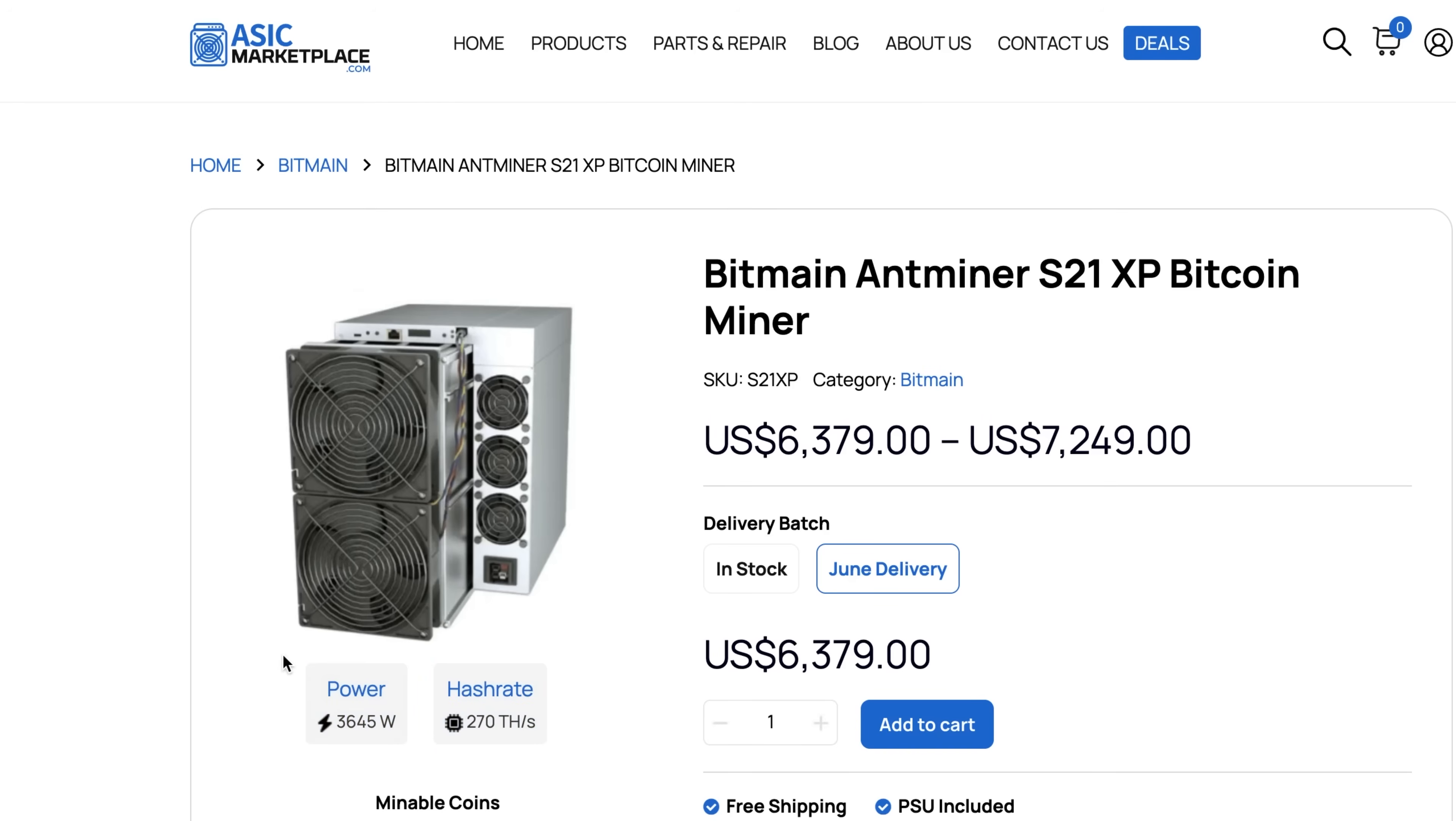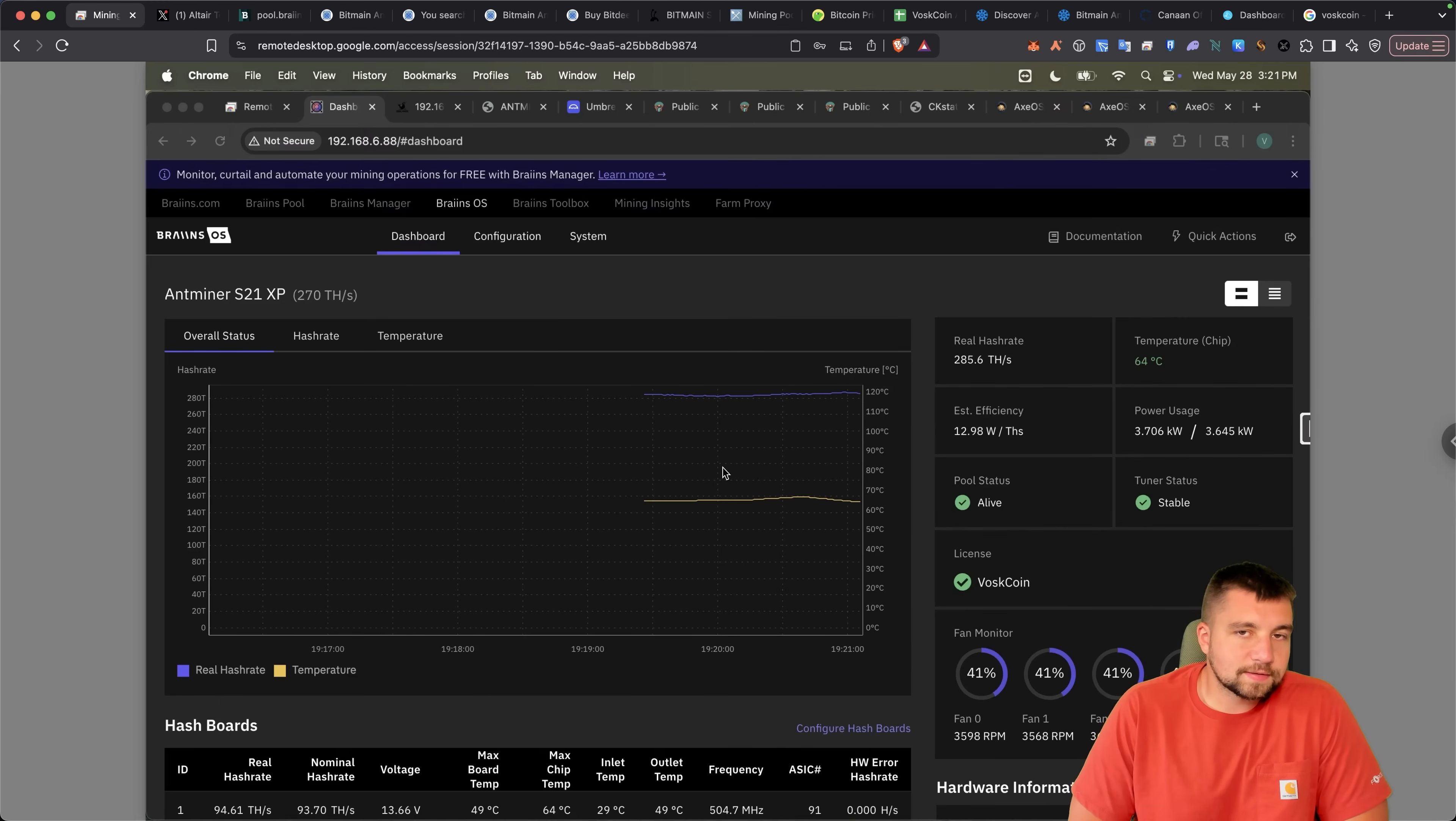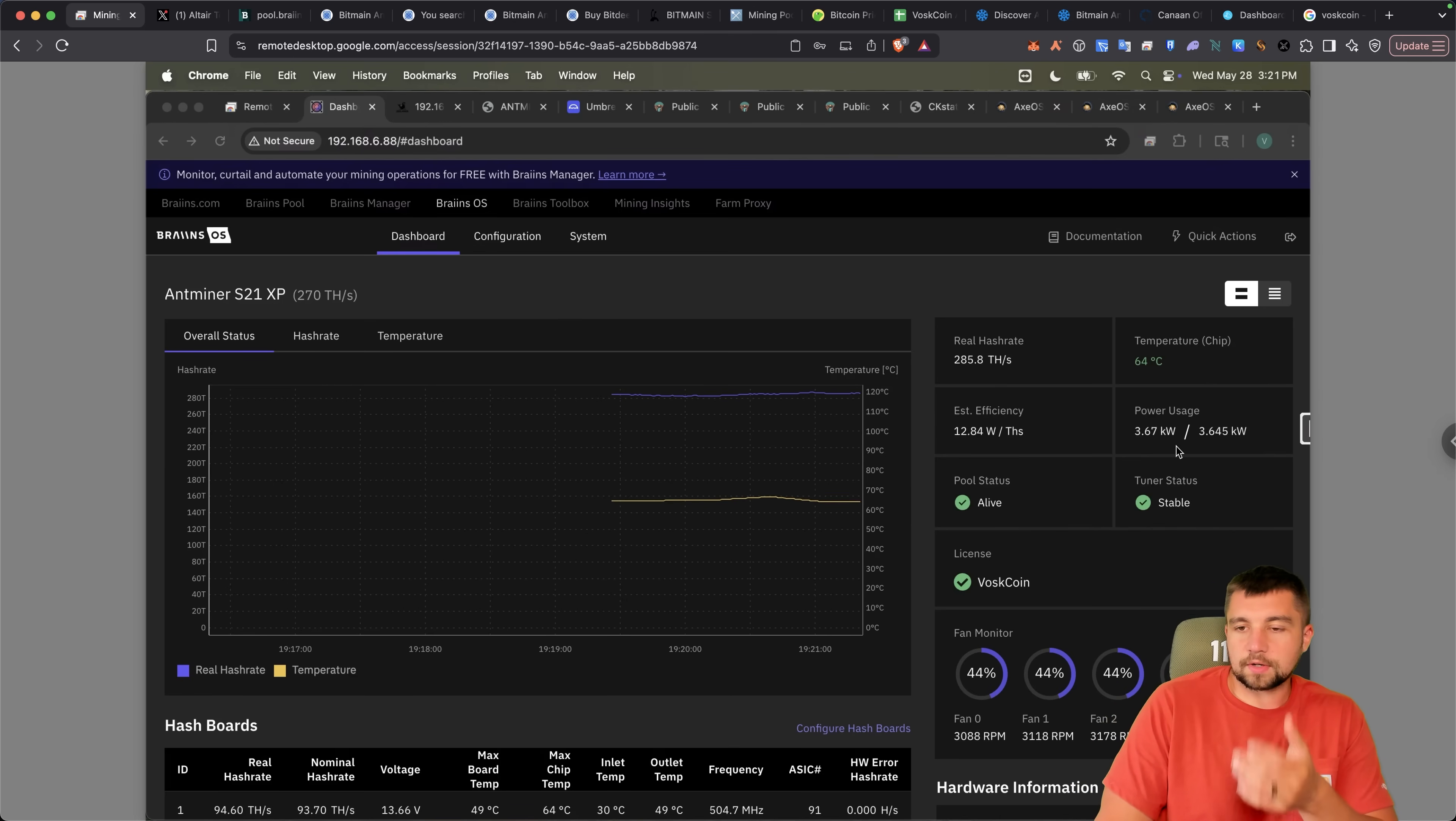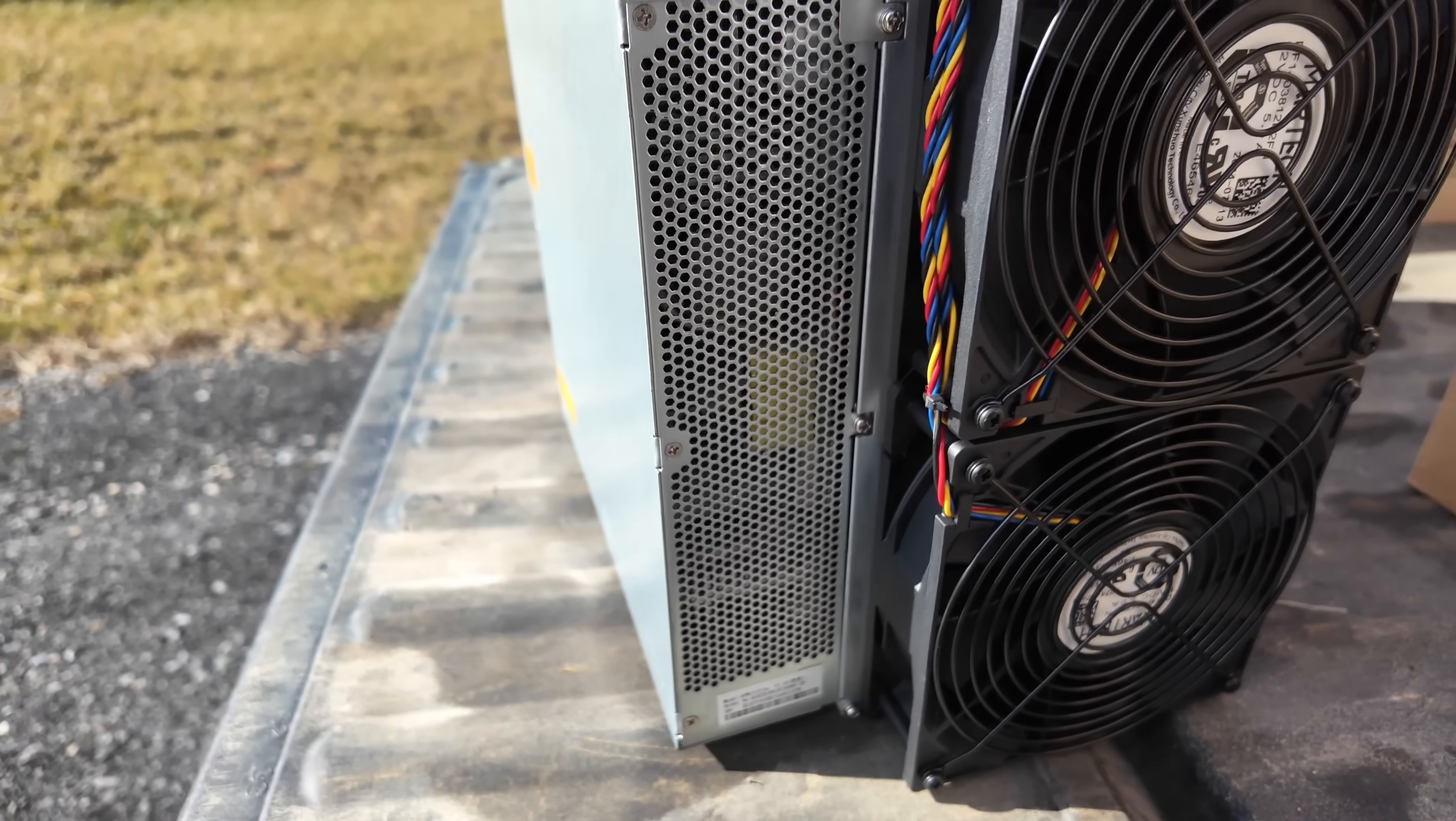270 terahash second at 3,645 watts. Now this isn't an ad. I don't give a shit about brains or you using them. I'm just sharing with you my performance. This is pretty bad compared to what I normally see it reporting here in the dashboard. But I consistently see around 13 watts per terahash or better at a realized hash rate of 280 terahash a second plus. It's about 13 watts of terahash. This is about half a watt per terahash better of mining efficiency compared to the stock S21 XP Bitmain firmware. And this isn't uncommon at all.